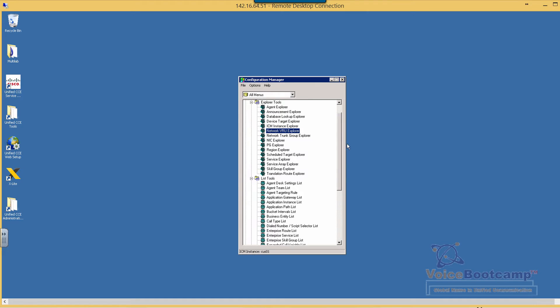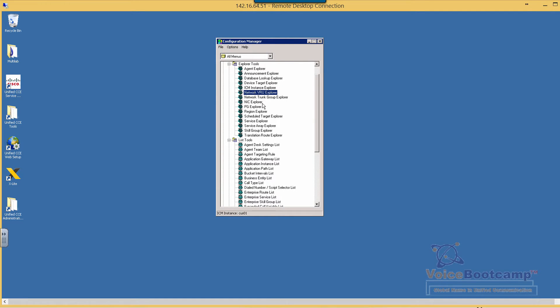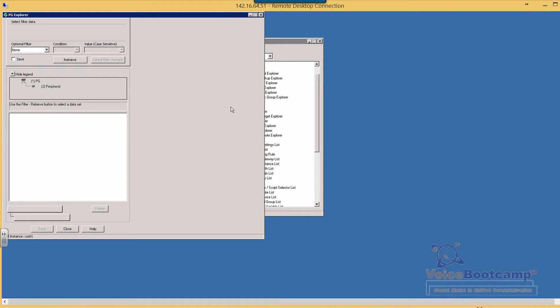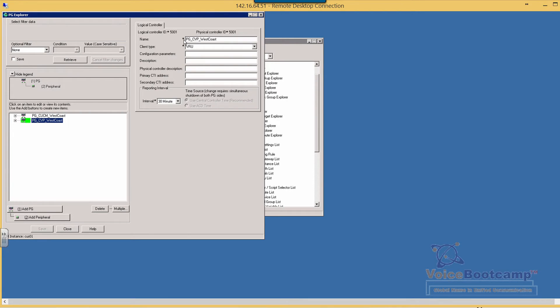So what we have to do in the configuration manager on the ICM, we go to the PG Explorer and we're going to create a PG process for CVP. Now I have created one called PG-CVP West Coast.